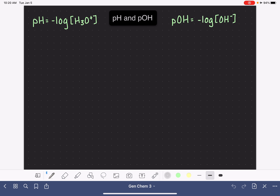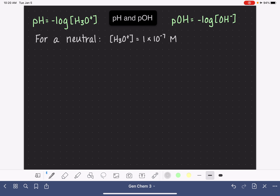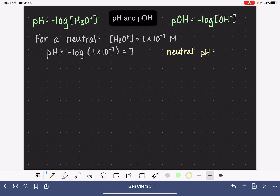Let's do a couple of pH calculations. In the previous video, one of the things I talked about was when we have a solution that we define as neutral. The definition of a neutral solution is one where the H3O+ concentration is equal to 1×10⁻⁷, and also the OH- concentration is 1×10⁻⁷ as well. If we wanted to calculate the pH of this, we would take the negative log of 1×10⁻⁷, and this works out to a pH of 7. So for a neutral solution, the pH is always going to be equal to 7.